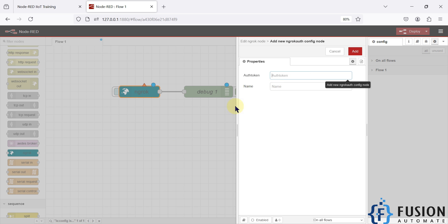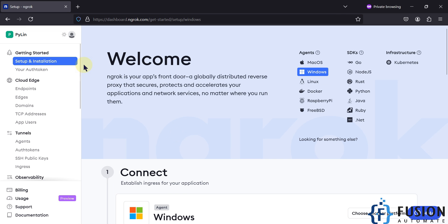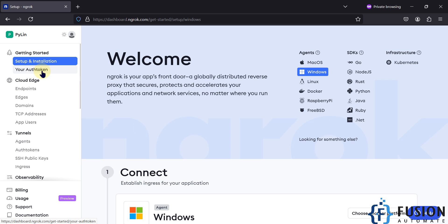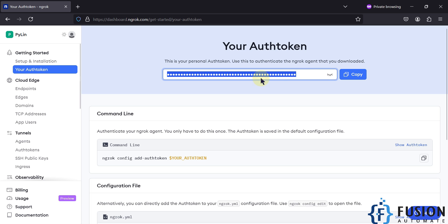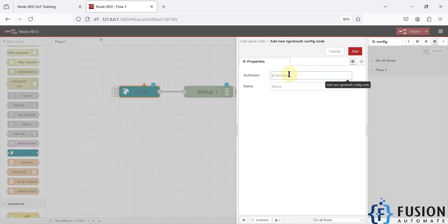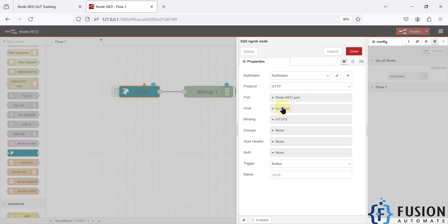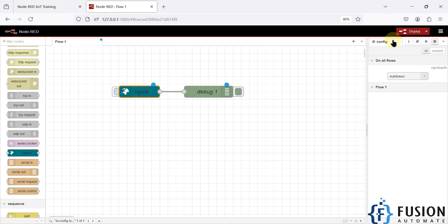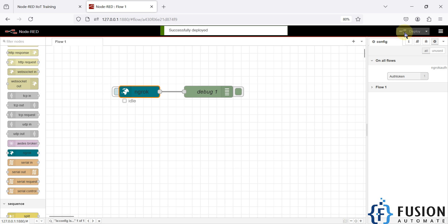To get the authentication token, you need to create an ngrok account on their website. I've already logged into my account. Go to the authentication token section, and there you will find your auth tokens. Copy the token, paste it into Node-RED, click Add, leave all the settings as they are, press Done, and then press the Deploy button.